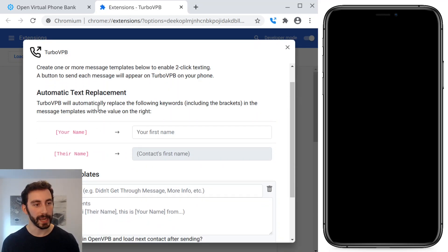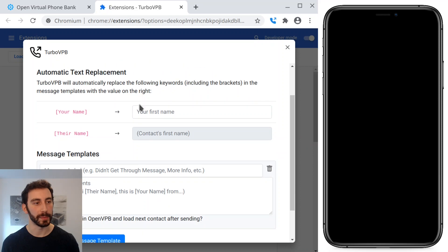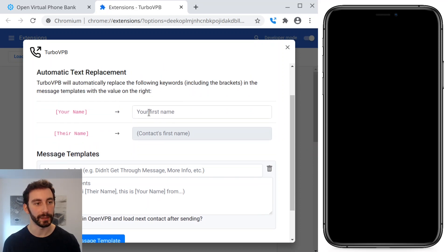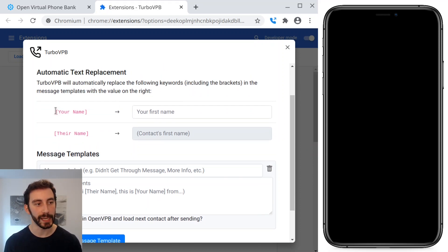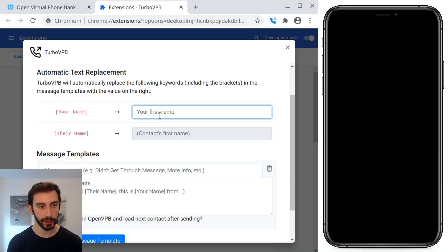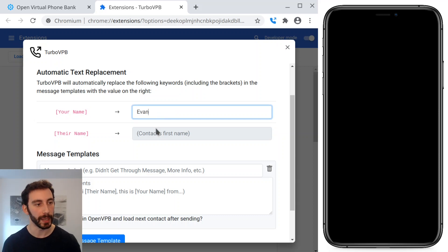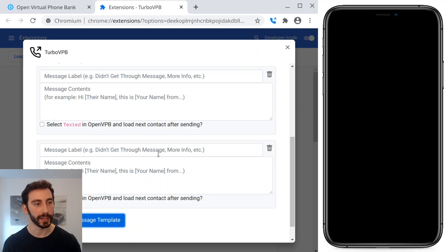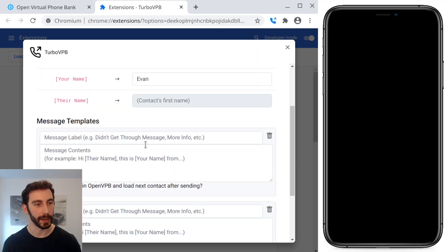Here we see automatic text replacement. So TurboVPB will automatically replace the keyword 'your name' with your name. So in this case, I'll put my name, and it will replace 'their name' with the contact's first name.